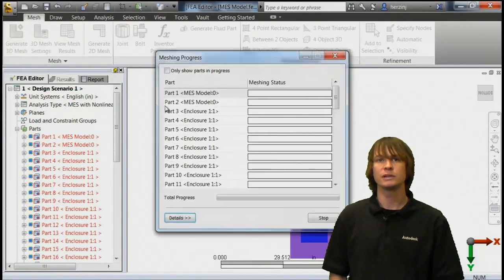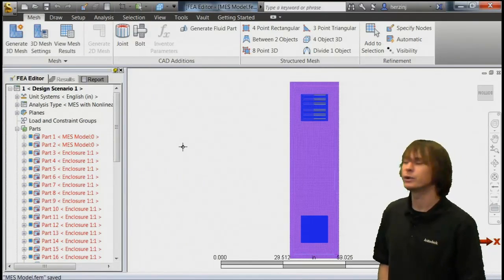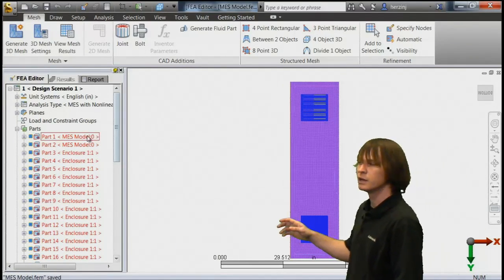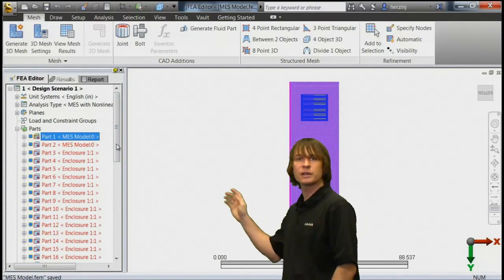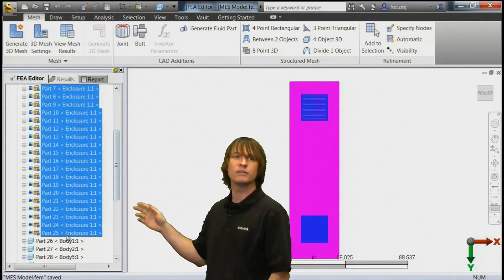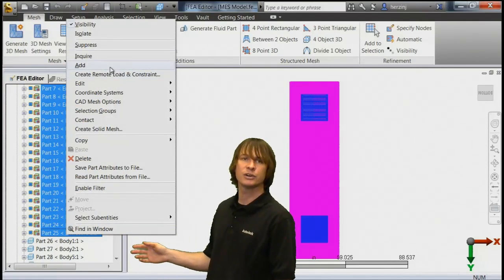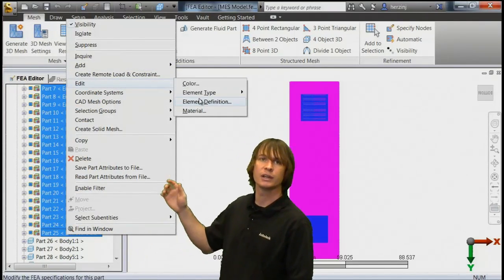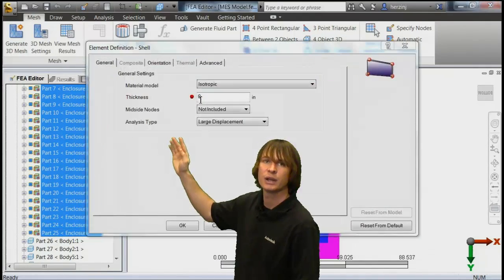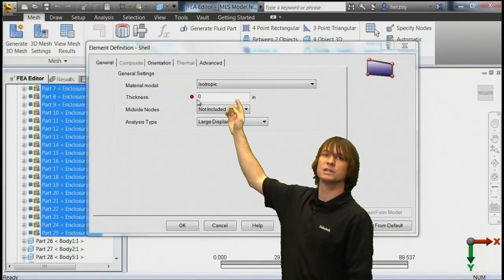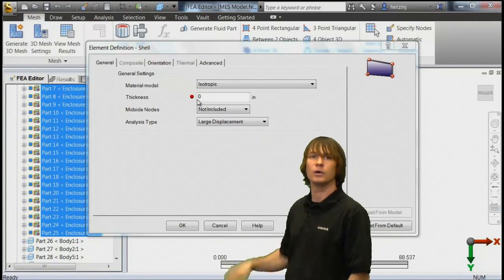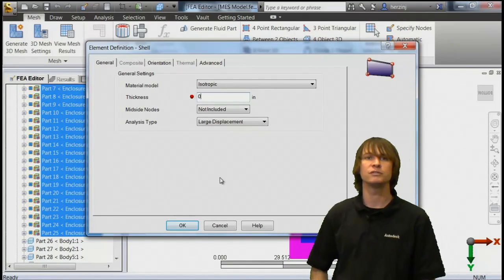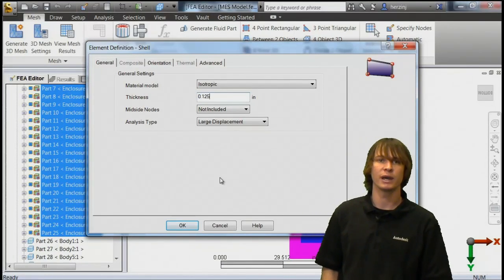After the model has successfully meshed, we're going to have to go ahead and define both a thickness and a material for all of the shells, and then a material for the solids. We can edit the element definition, and when we do that, we can type in a thickness of 1 eighth of an inch, so 0.125 inches, and then click OK.